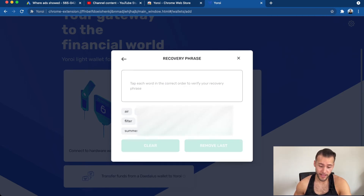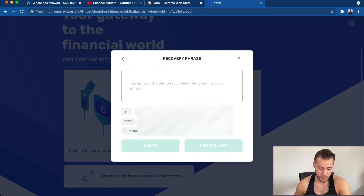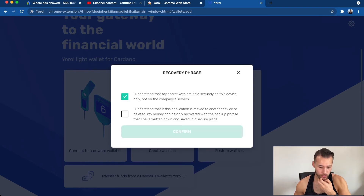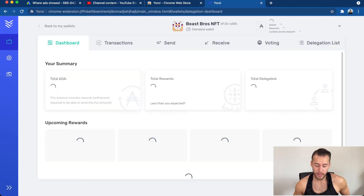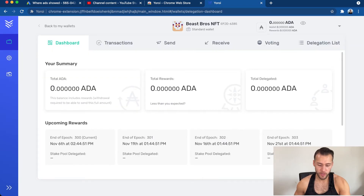Click Next and it will ask you to type in each word in the correct order to verify your recovery phrase. It gives you all the words — go ahead and type those in, then click 'Agree and Understand,' click Confirm, and now you are in your wallet.